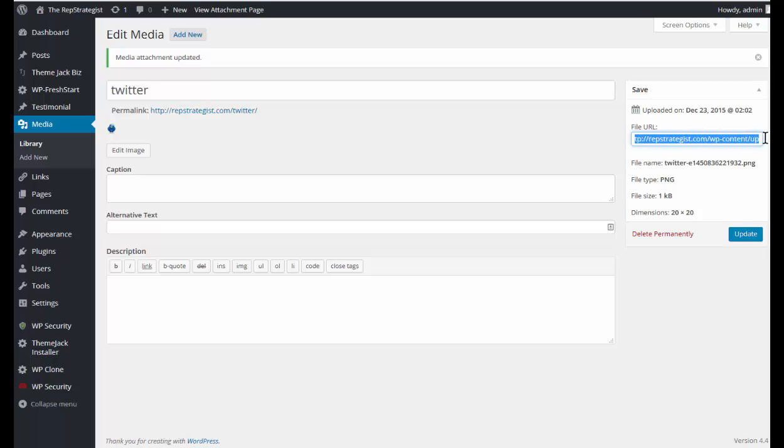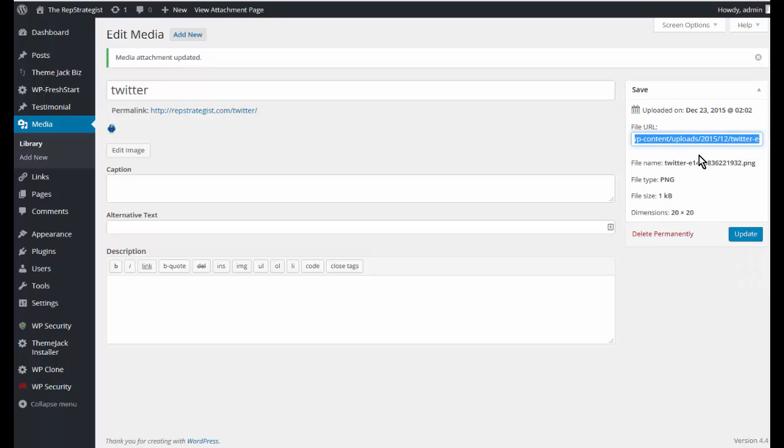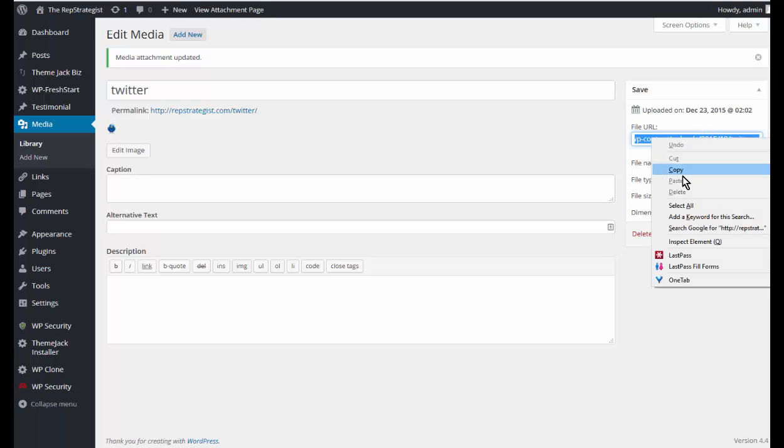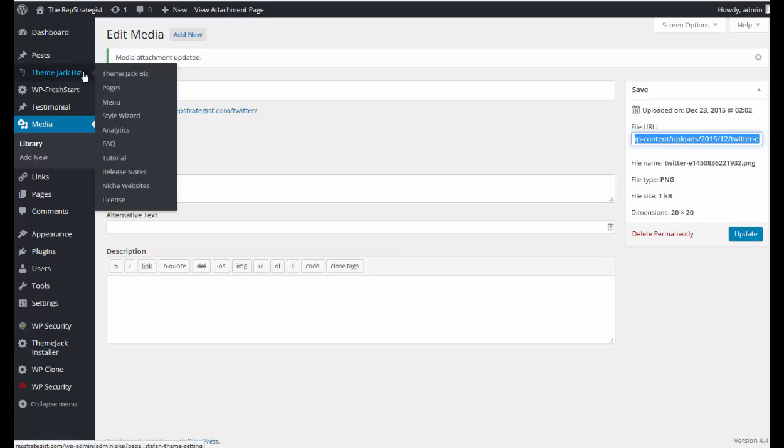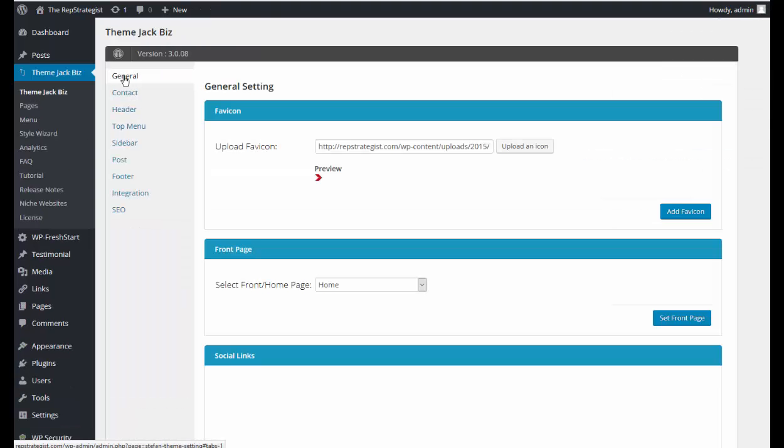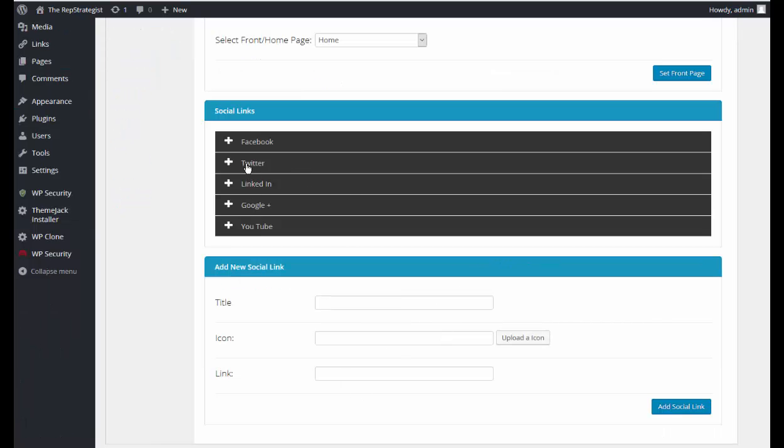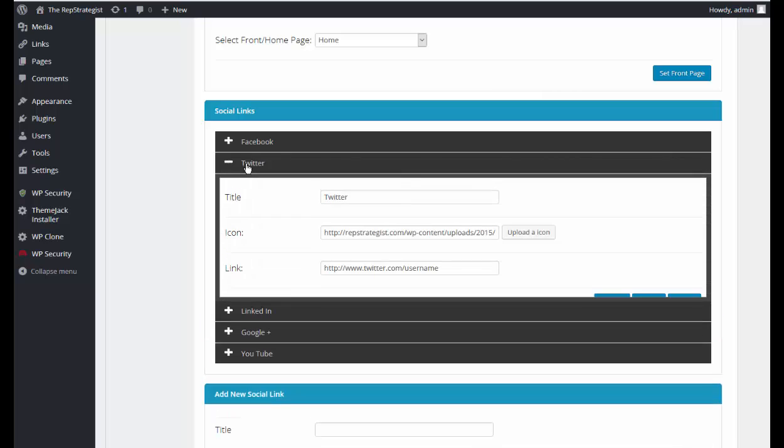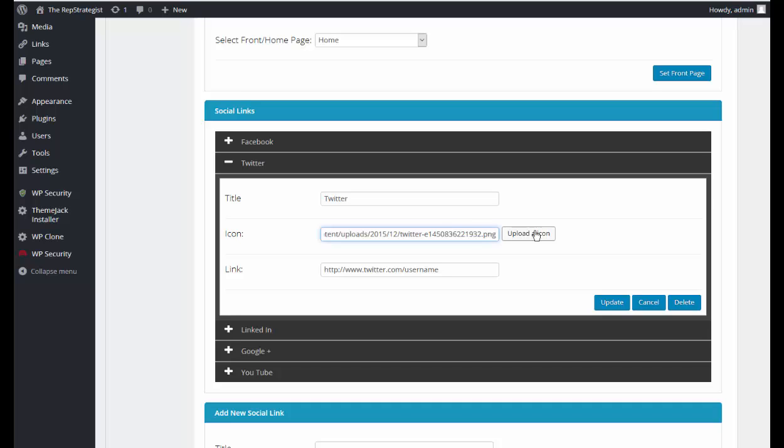Select all, copy, and we'll go back to our general settings and Twitter. I will just paste the URL in here and update.